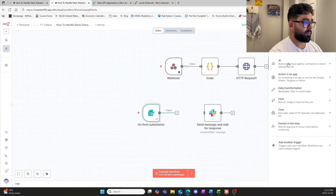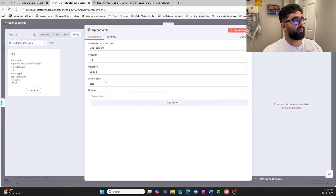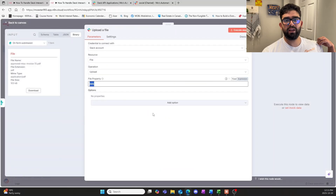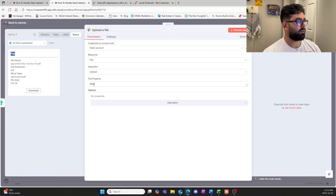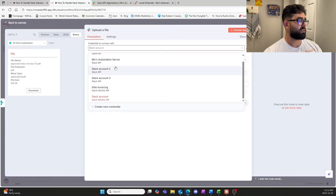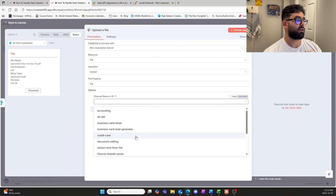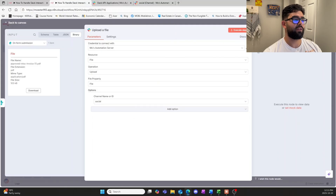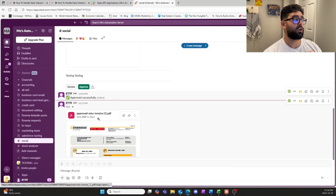We grab a Slack 'Upload a File' node. Be careful — it auto-populates data. When using form submission, the binary file name changes to whatever you named it in the form, which was 'file', so name it 'file' here as well. Make sure we're using the correct Slack account and add an option to send it to the correct channel. Execute that, hop into the channel, and we can see the document has been sent over.